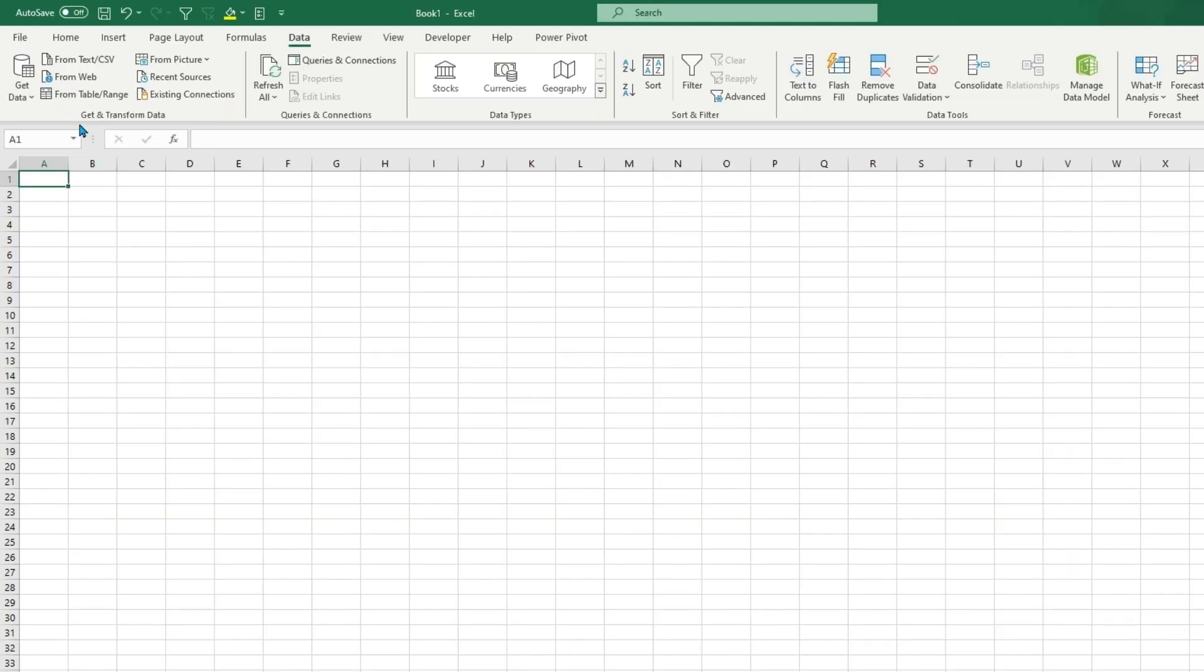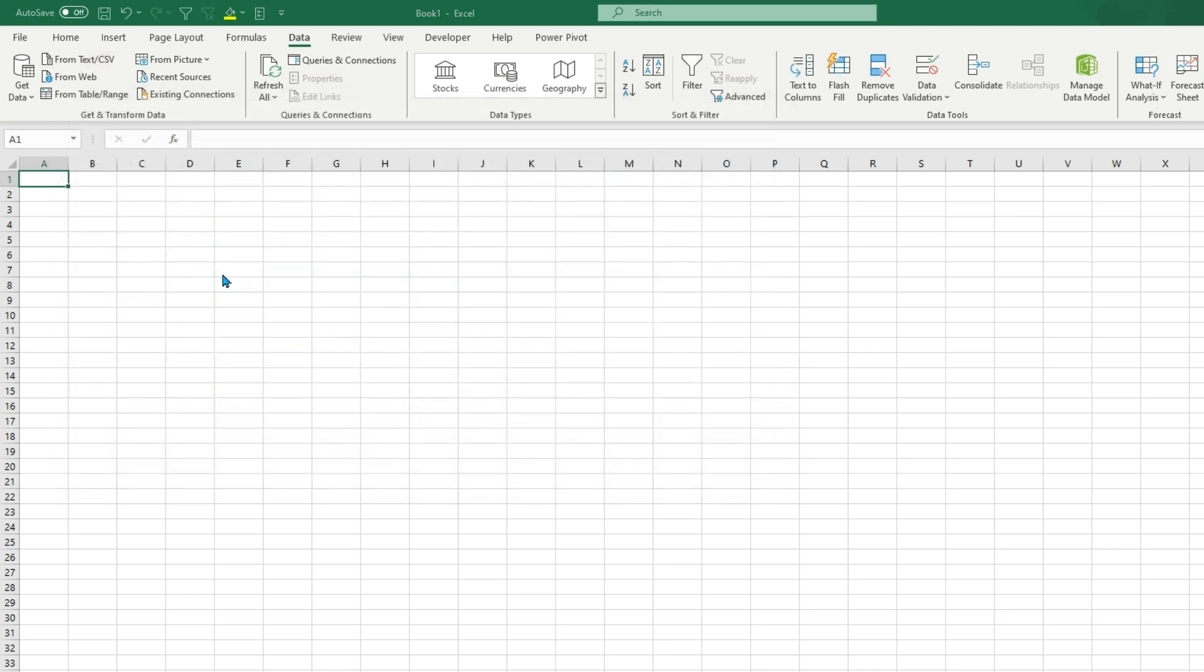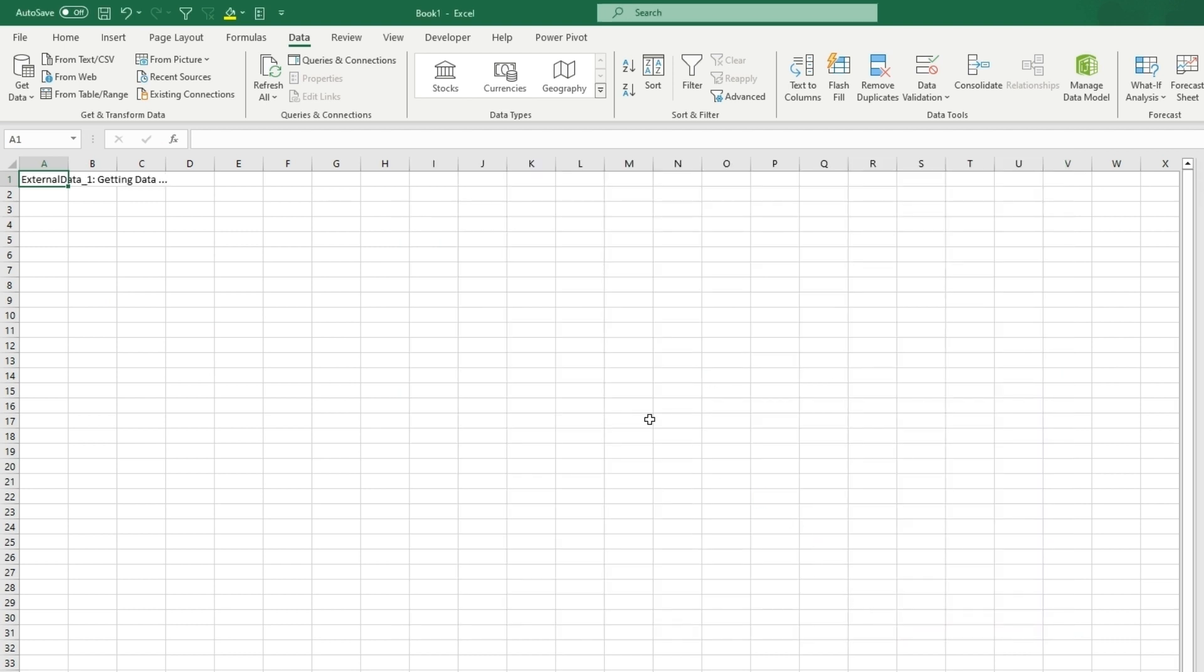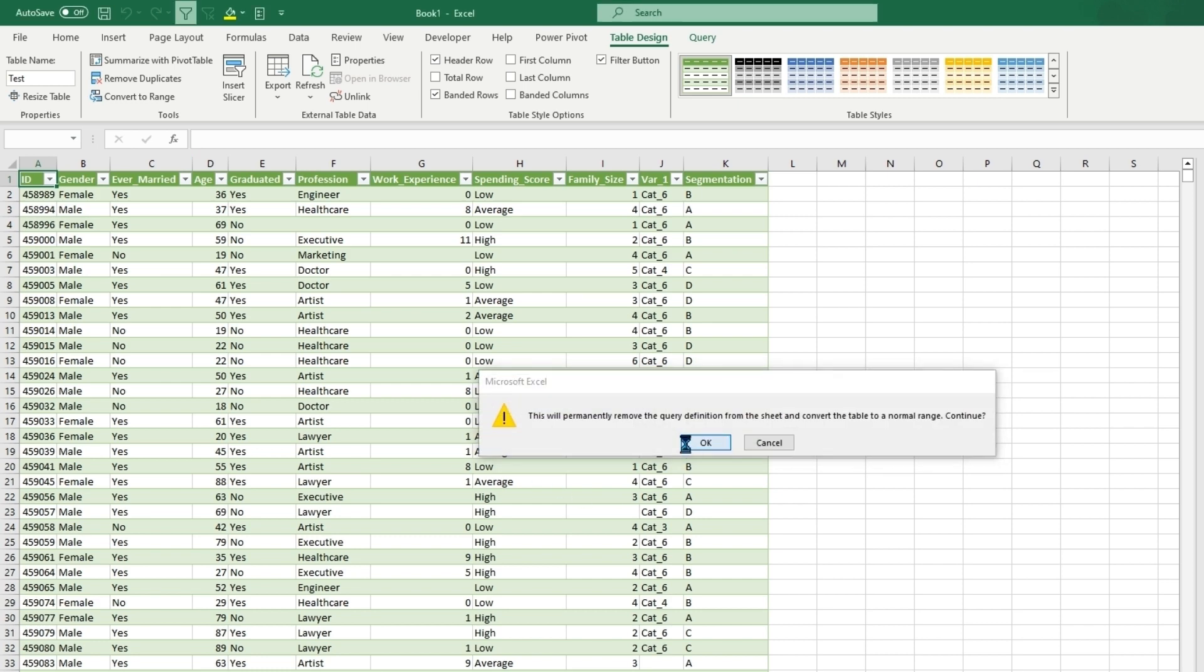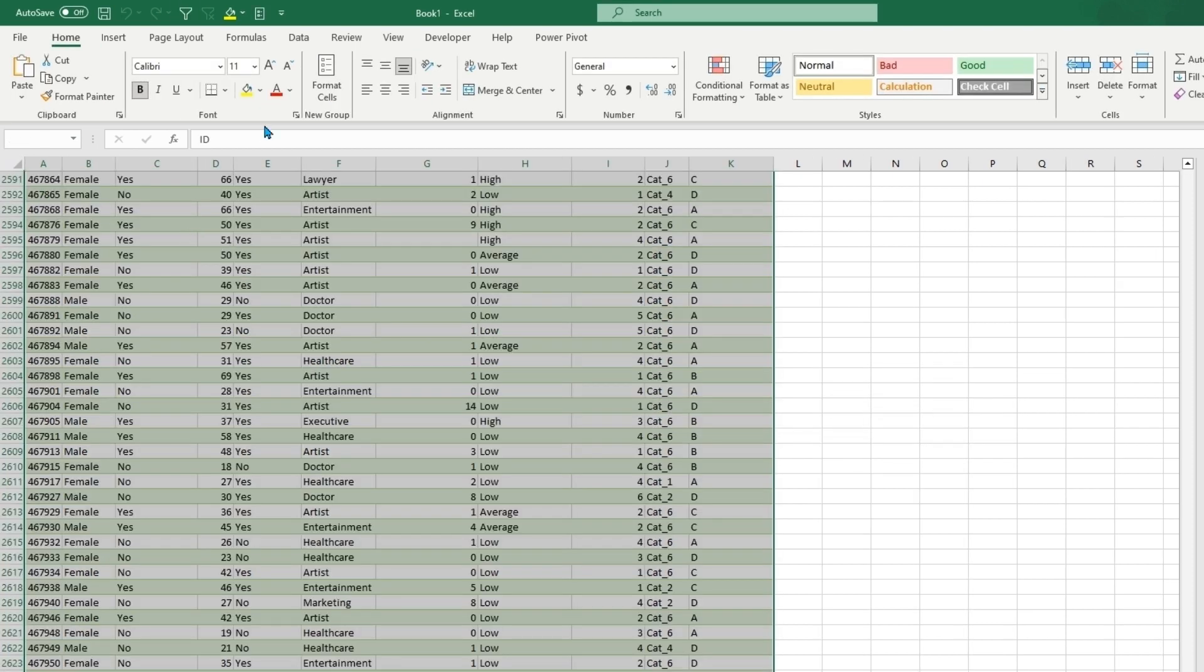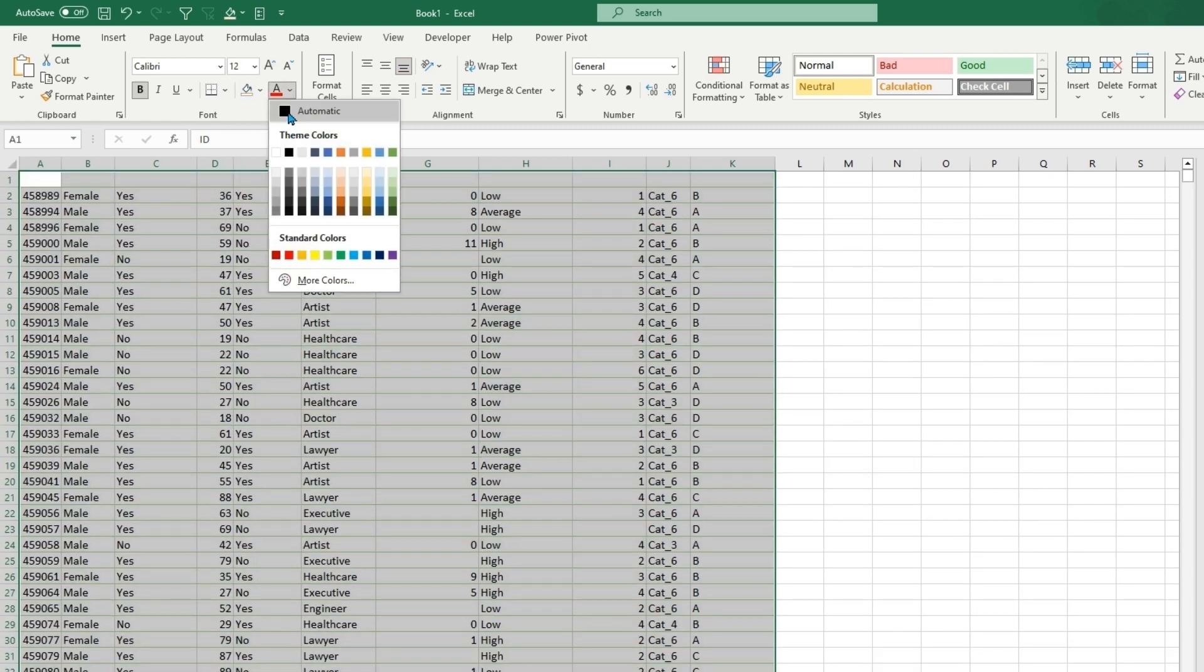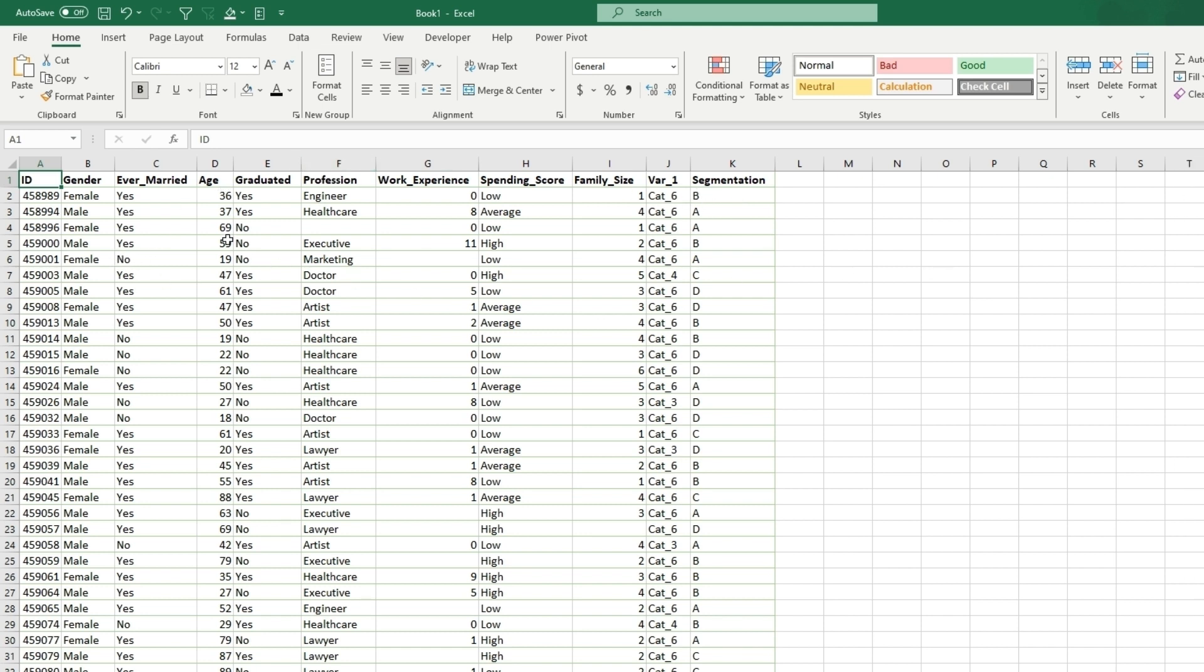So let's get started and we'll get some data from a text slash CSV file to go over some macros that we can record. So we can get rid of this table. Make these all just normal formatting. So for this example, we brought in data that has an ID, gender, if they're married, age, graduated profession, work experience, spending score, family size, some different variables, their category and what segment they're in. And this could be something that whatever reports you build or whatever data you're trying to analyze.